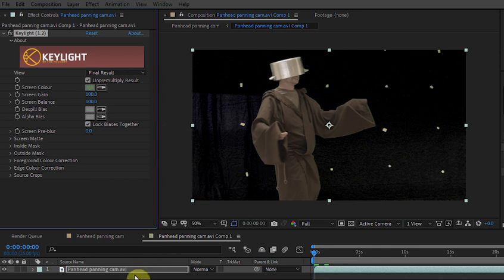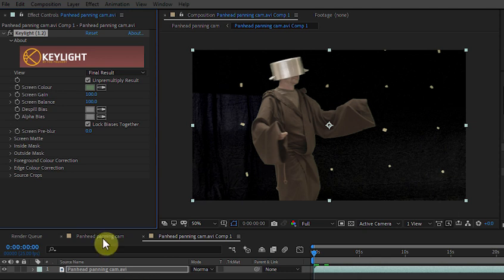Now I'm in After Effects so I need to pre-comp this key layer, this is to allow the plugin to detect motion. In Premiere you don't need to do that.